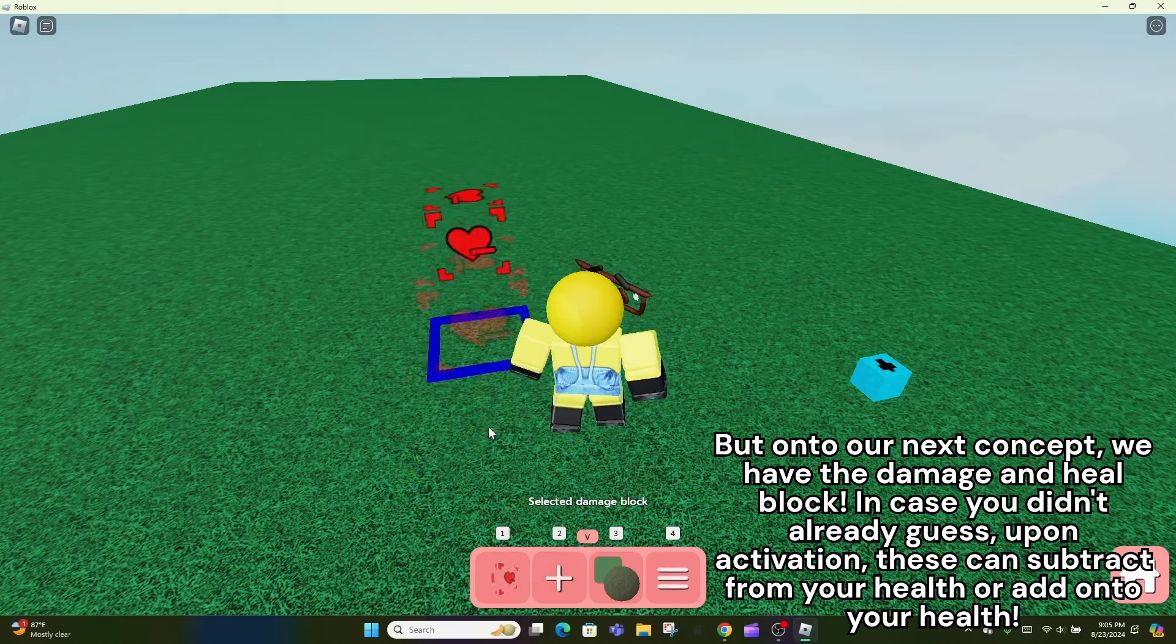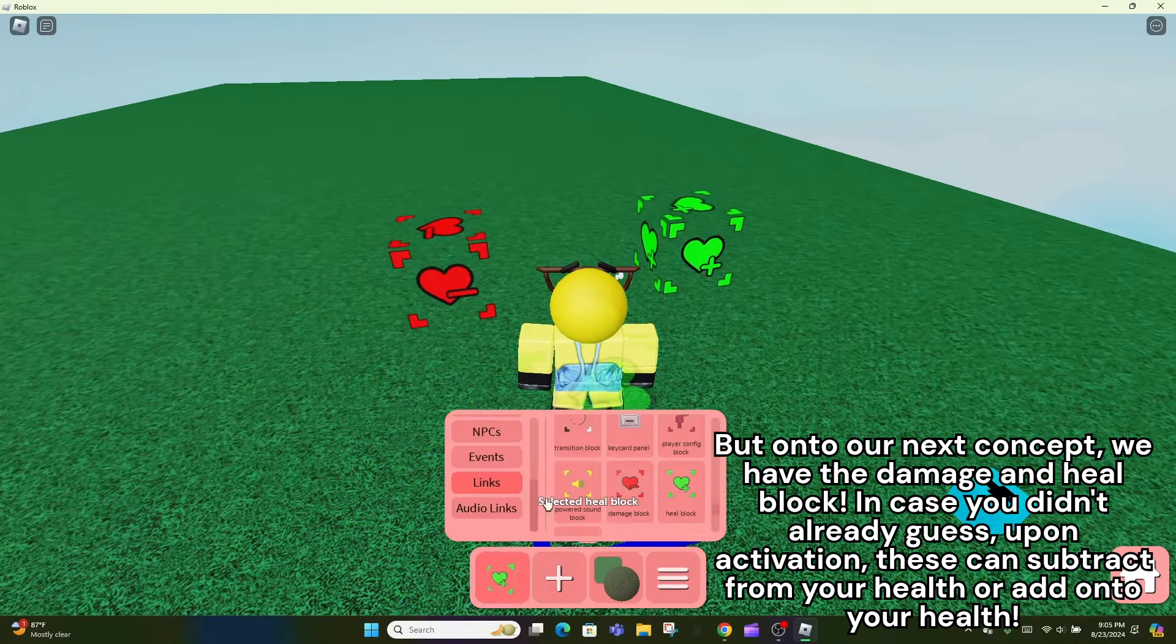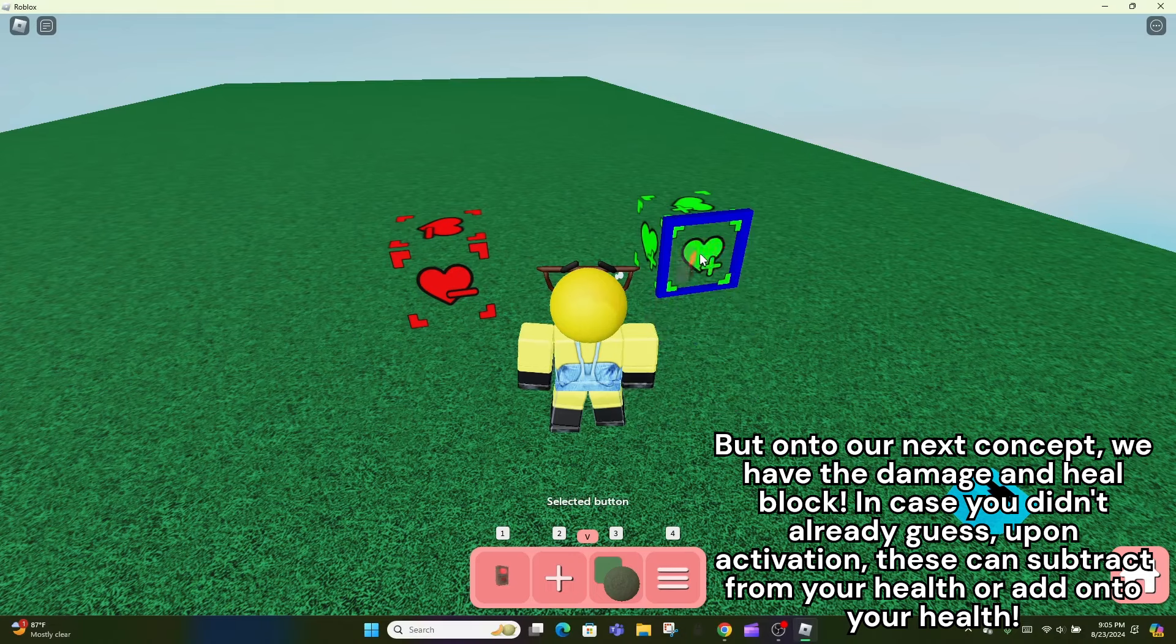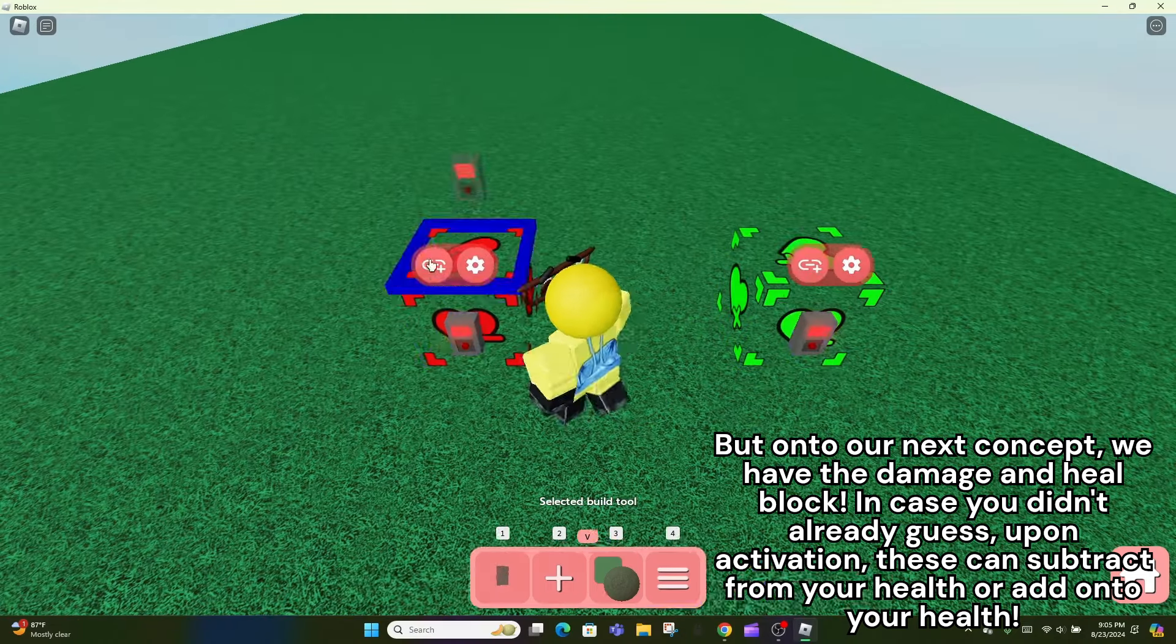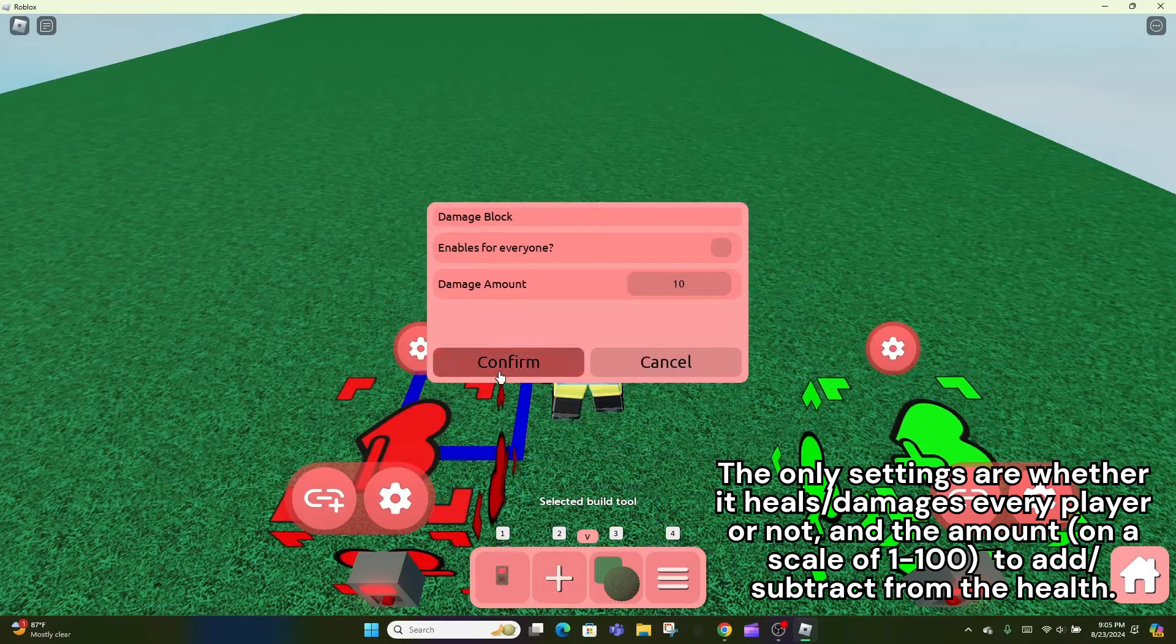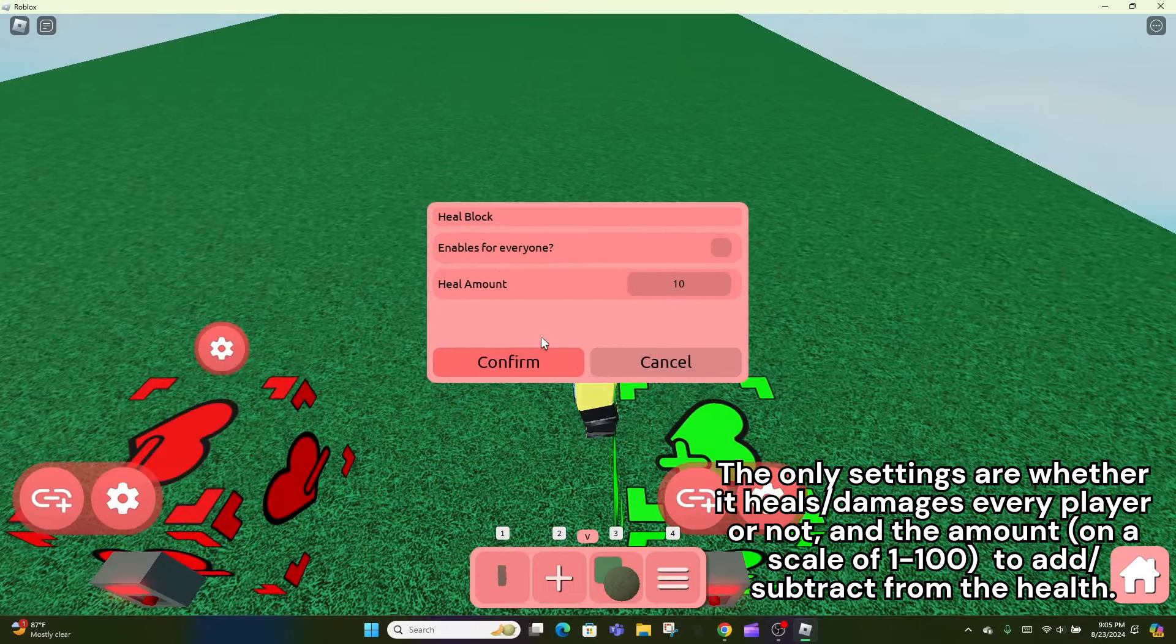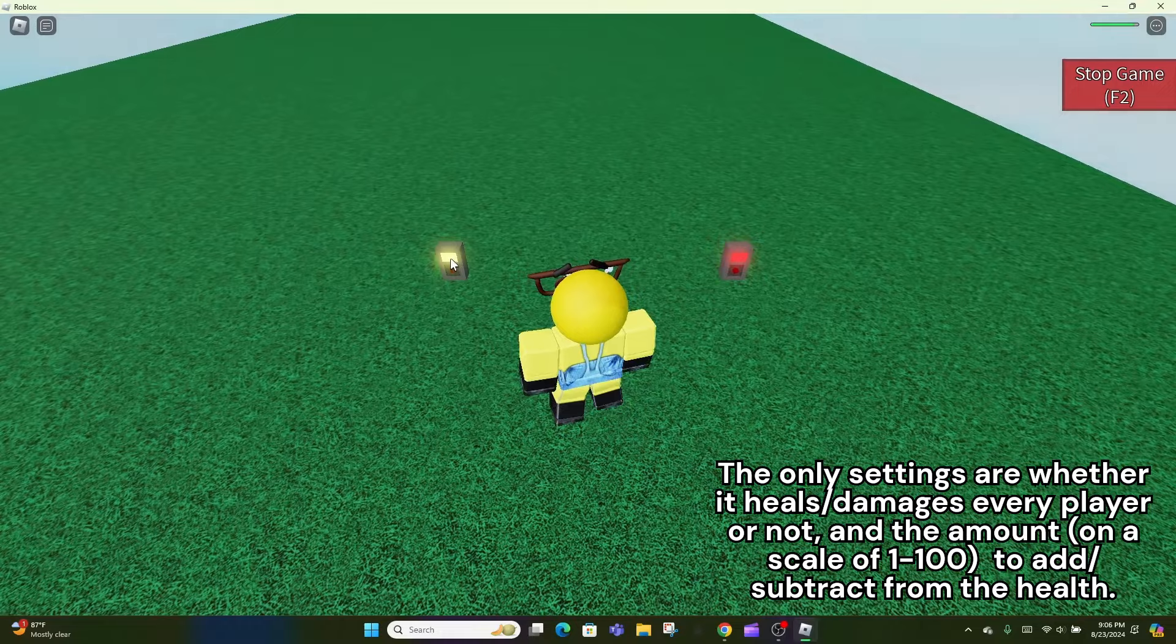But onto our next concept, we have the damage and heal block. In case you didn't already guess, upon activation, these can subtract from your health or add onto your health. The only settings are whether it heals or damages every player or not, and the amount, on a scale of 1 to 100, to add or subtract from the health.